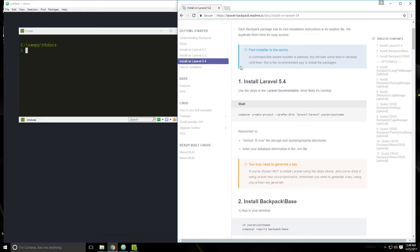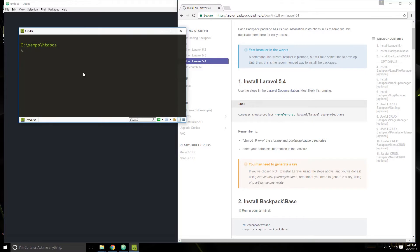The first thing it's telling us to do is create our project, which we've been doing throughout the course. So let's go ahead and do that. We'll say composer create-project, and it's going to be a Laravel project. Let's call this BP website for Backpack website. Let's run that.